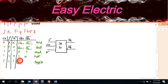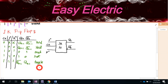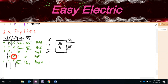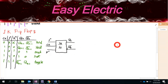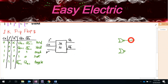Unlike the SR flip-flop, when J=1 and K=1, it is not invalid. Instead, it is called 'toggle.' Toggle means Q(N) equals Q(N-1) bar — the complement of the previous output. So Q bar becomes Q(N-1). This is the big difference — it gets rid of the invalid case.